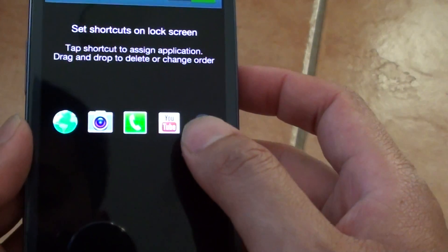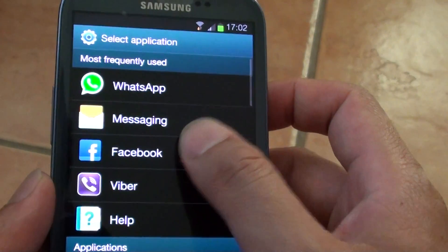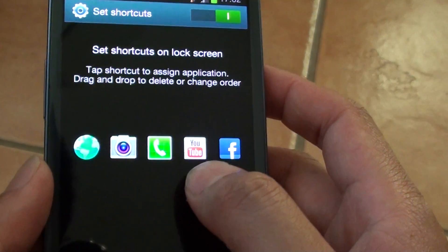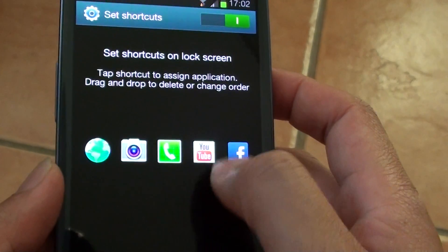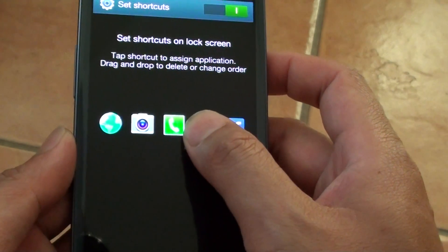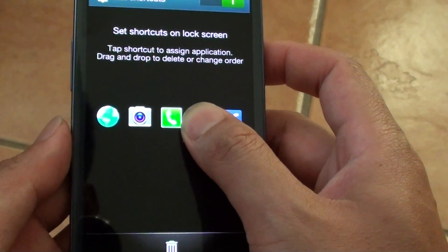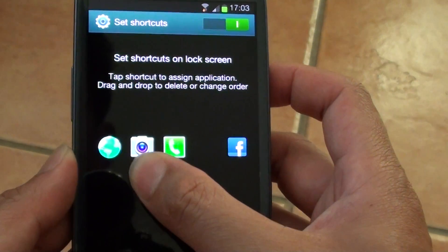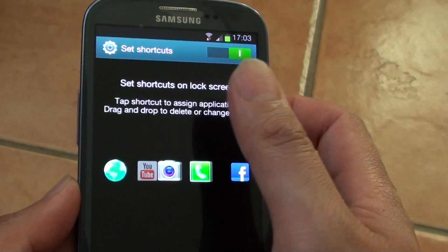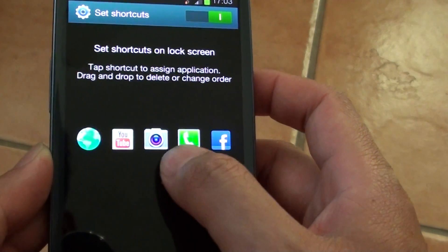In here you can add more shortcuts if you like. In order to reorganize the shortcuts, simply tap and hold onto one of the shortcuts you would like to move, then drag it across the screen, just like so.